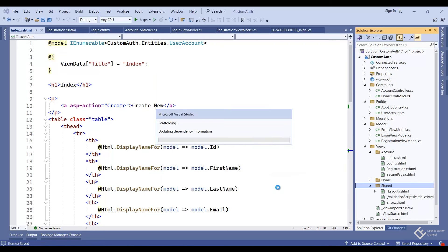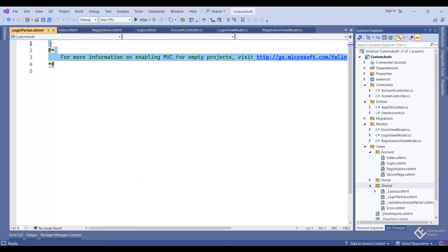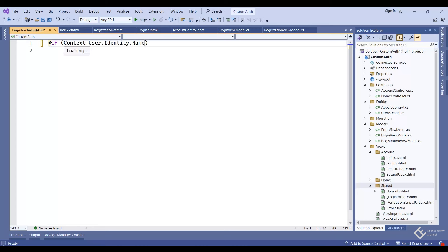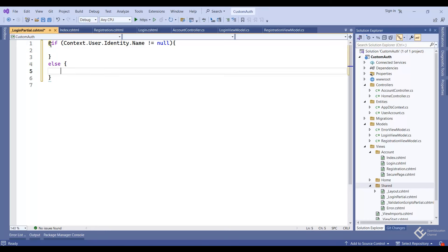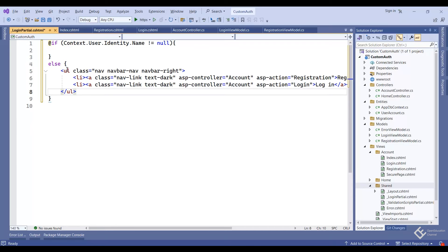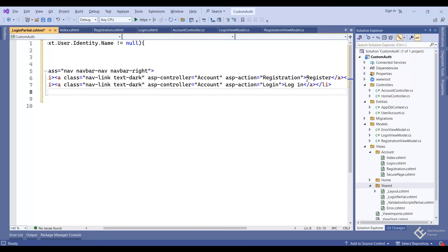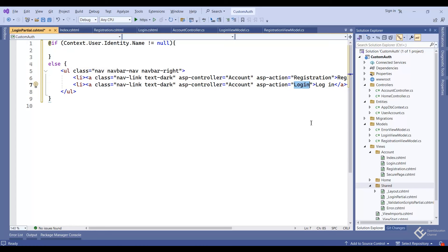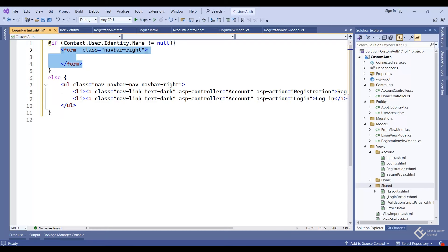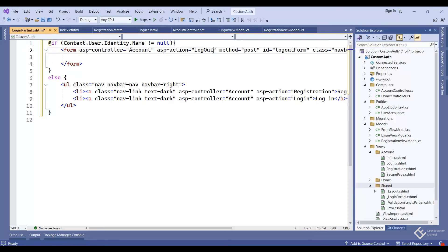Now let's run the application. We don't have any navigation links to visit the registration or login pages, so let's add them. We will create a partial view inside the Views/Shared folder. Right-click on Shared, add view, give it the name '_LoginPartial'. Partial views are generally named with an underscore prefix. In the options check 'Create as partial view' and click add.